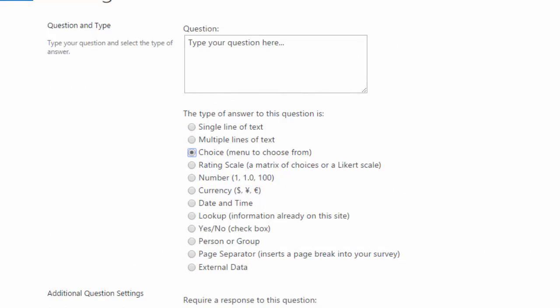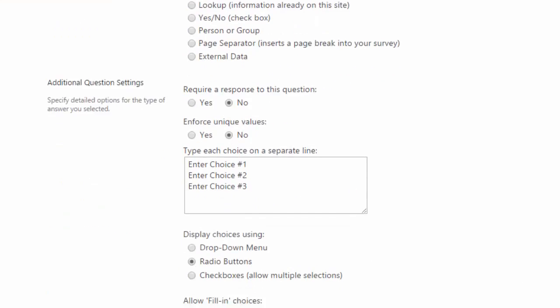With an answer type of choice, you're actually providing the answers to the users and they'll select from those answers. These answers can be displayed in a drop down list next to check boxes or radio buttons.